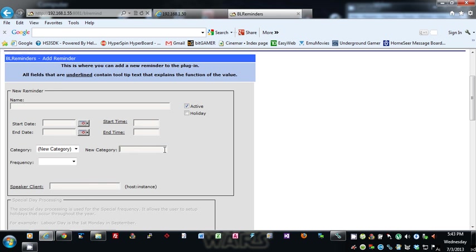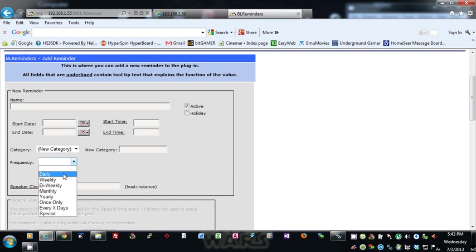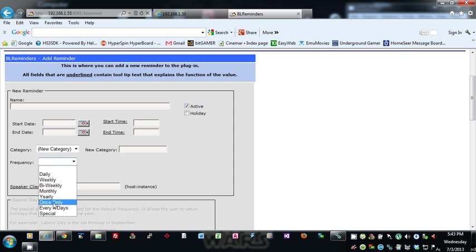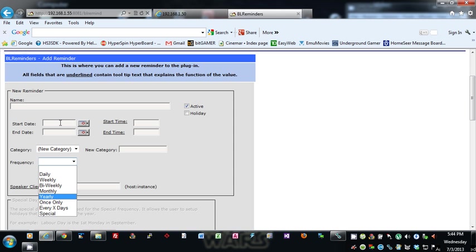Or if you need a new one, click the new category and type in what you wanted here and it will actually create that category for you. Frequency: daily, weekly, bi-weekly, so every two weeks, monthly, yearly, once only like a doctor's appointment, every X number of days from the start date, and special.